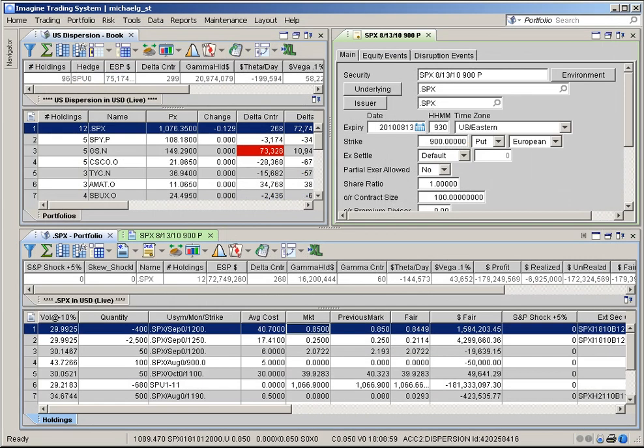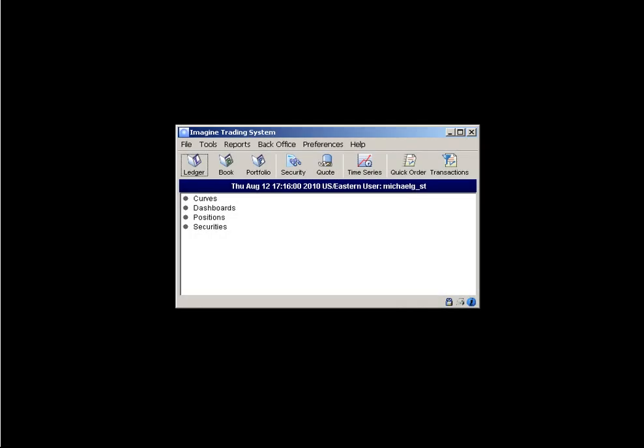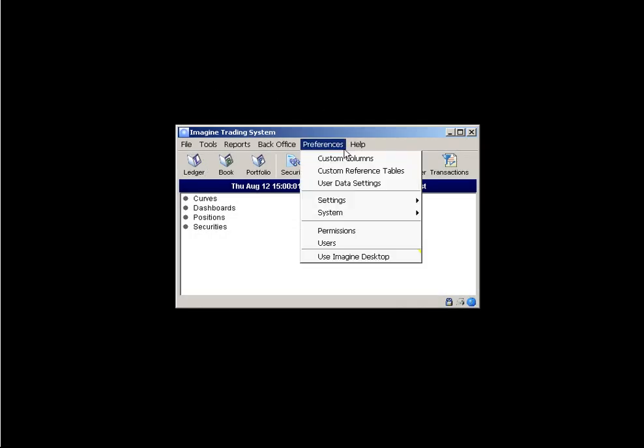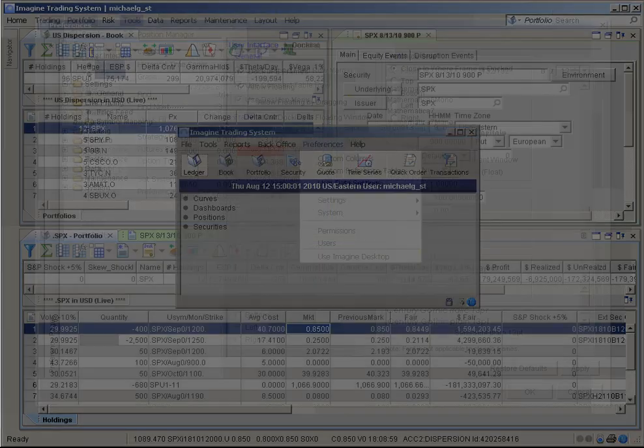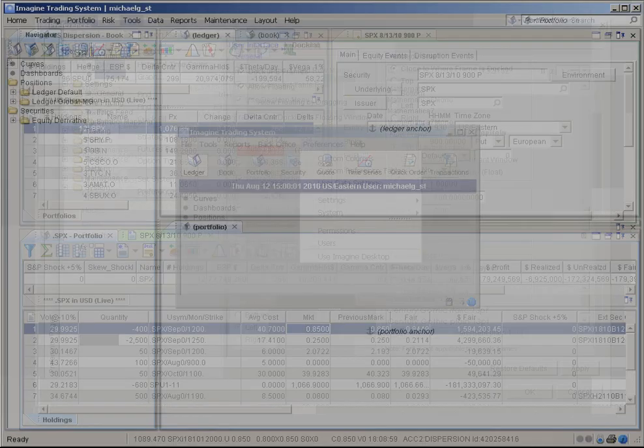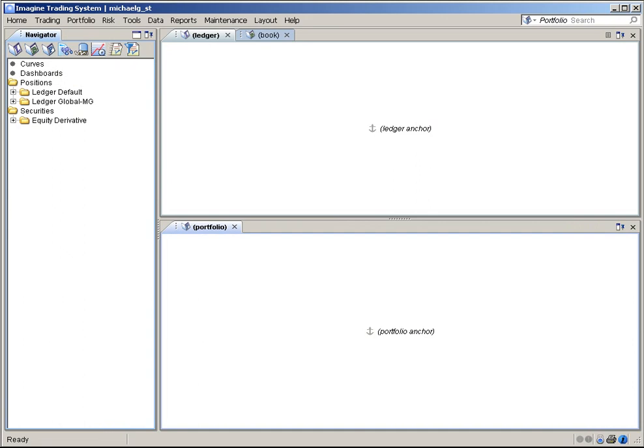To get started using these and other features of the Imagine Desktop, simply select the Navigator menu sequence, Preferences, Use Imagine Desktop. Then restart your session, and you're ready to go.